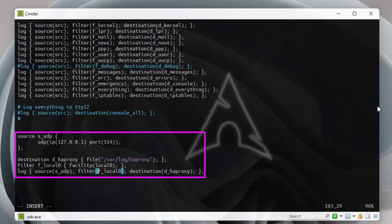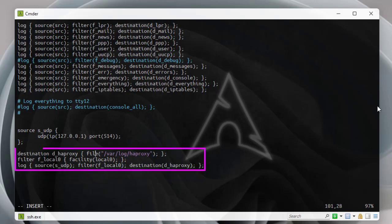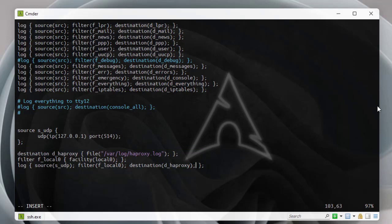The most interesting config lines are the destination — where log messages will be written, which is '/var/log/haproxy.log' (you can name it whatever you want). Then a filter using facility 'local0', which we configured in our HAProxy file. Finally, the log directive ties it together by specifying the UDP source, the filter, and the destination file.